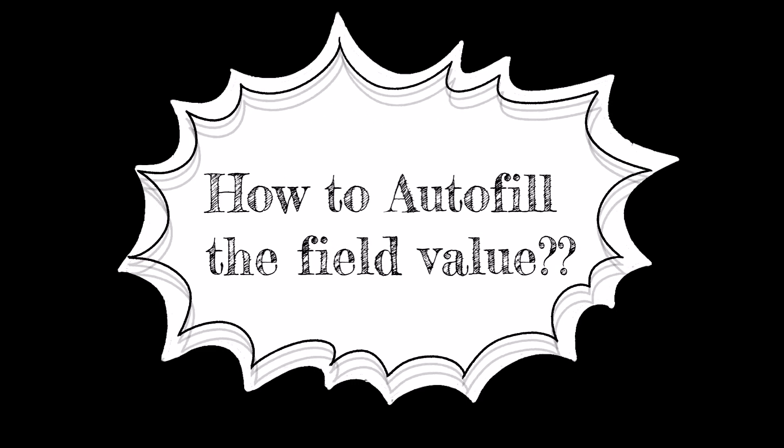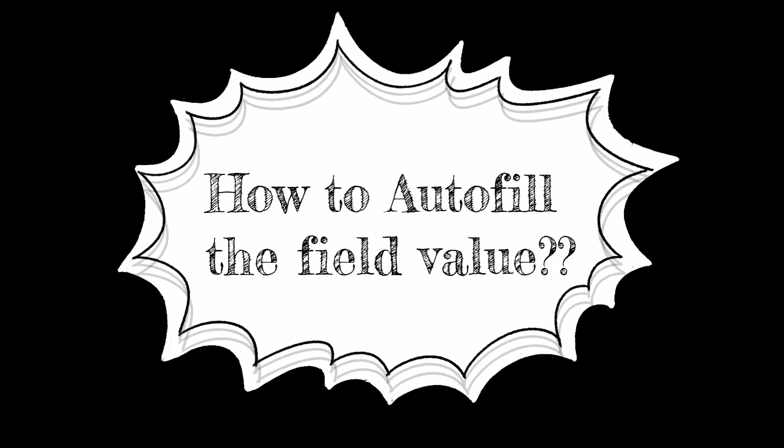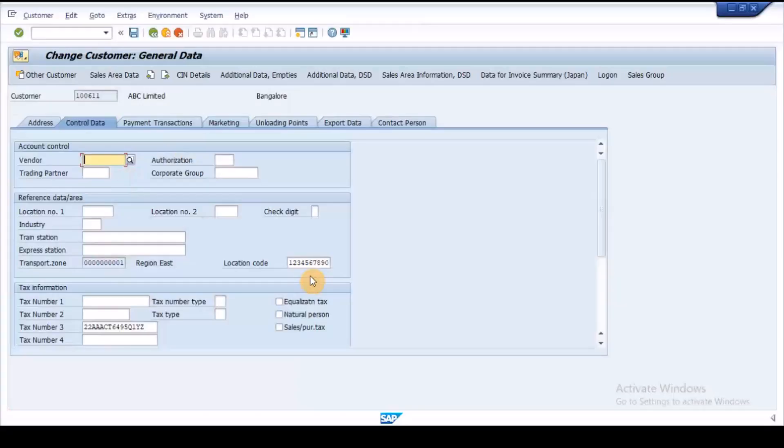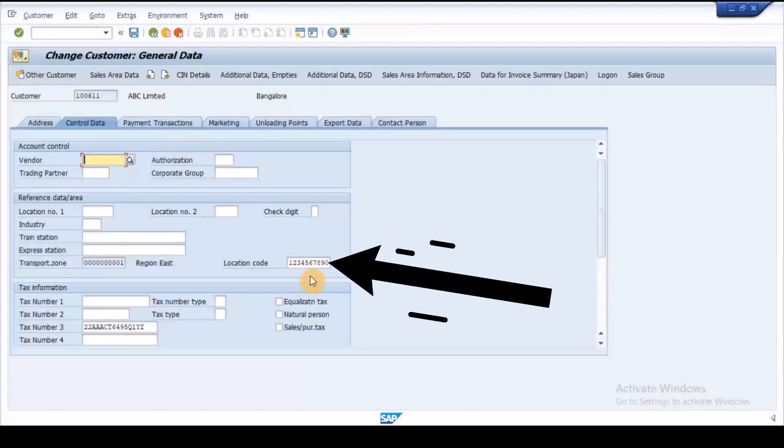However, I want this field to be auto-filled from the customer master data. For this I want to pass the location code field value to the sales order custom field.